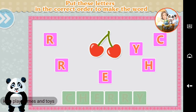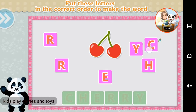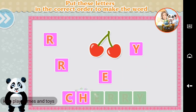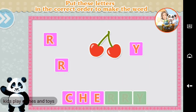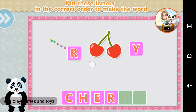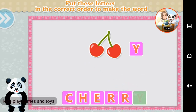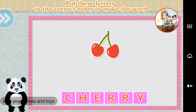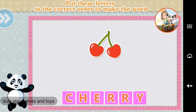Put these letters in the correct order to make the word. C, H, E, R, R, Y. Cherry. You did it!